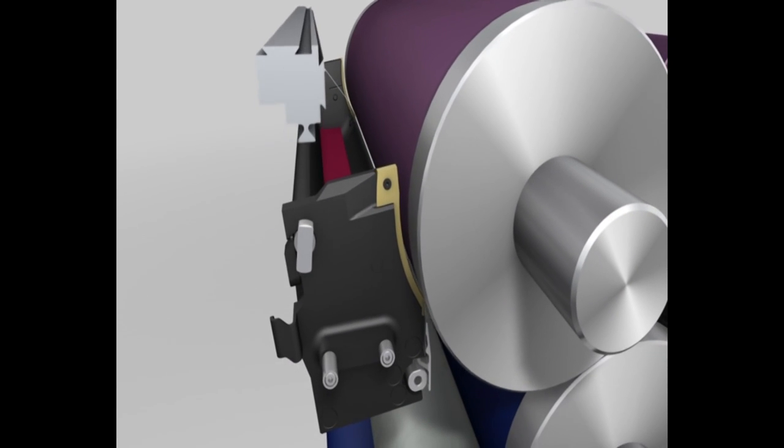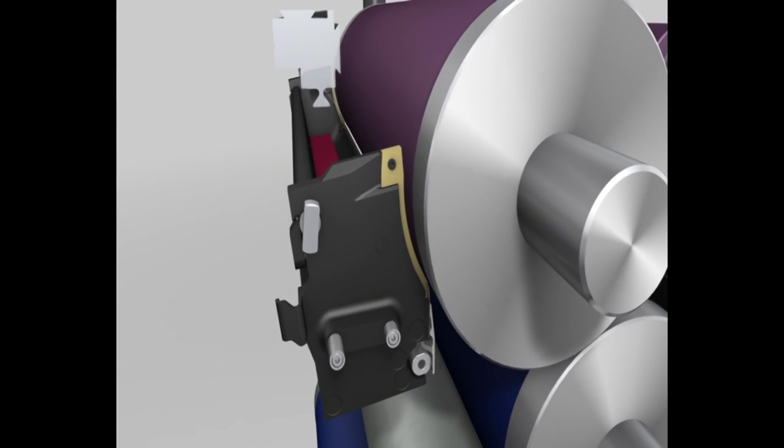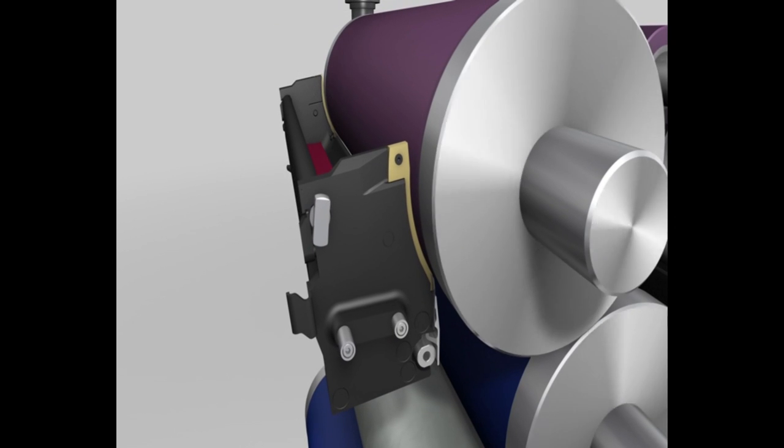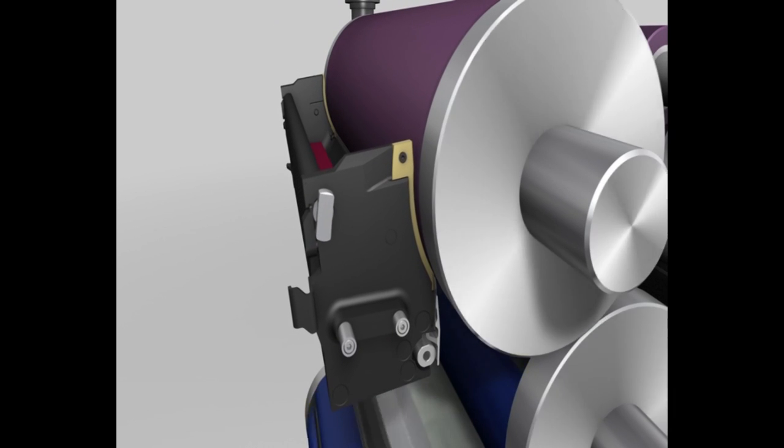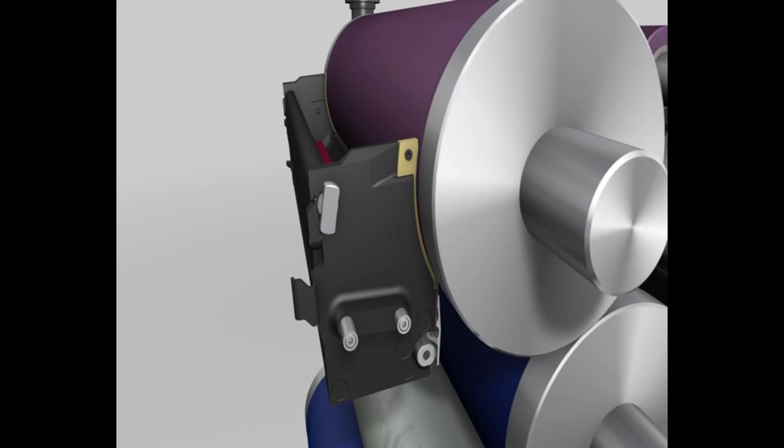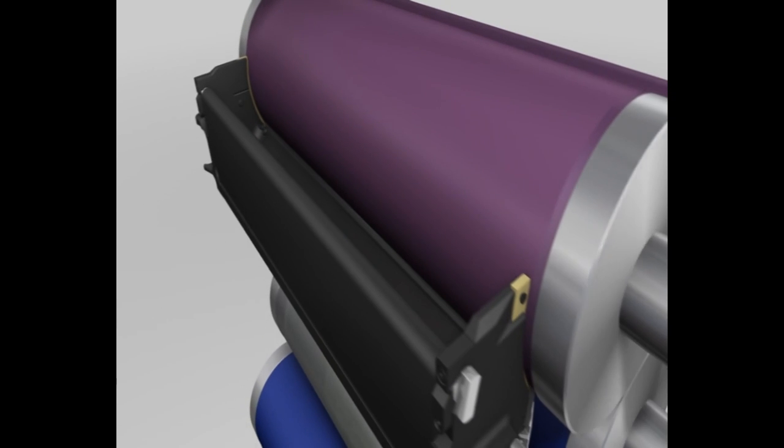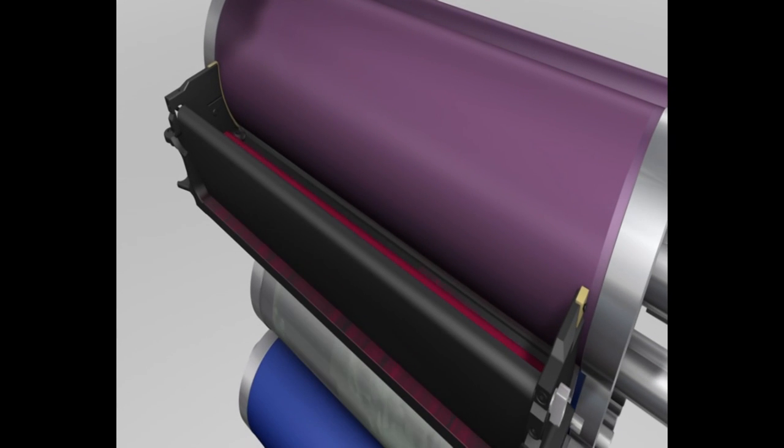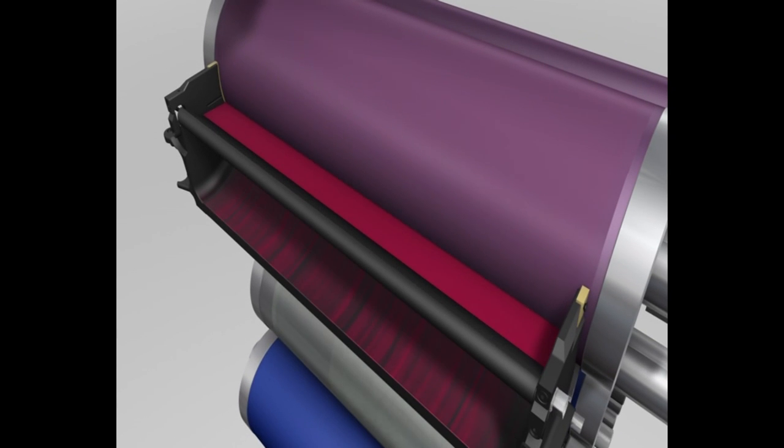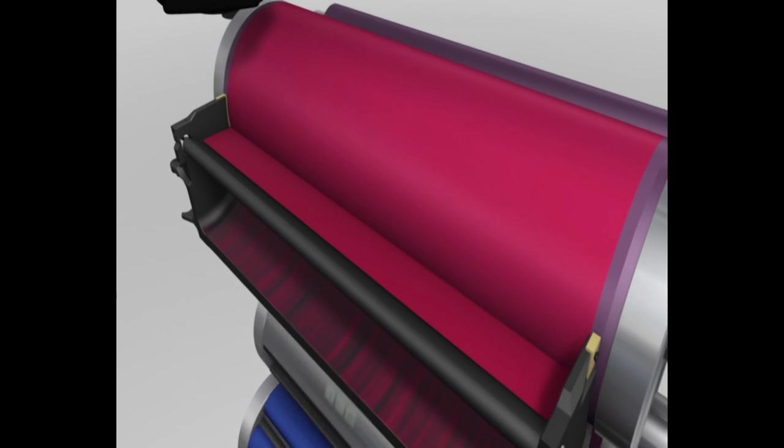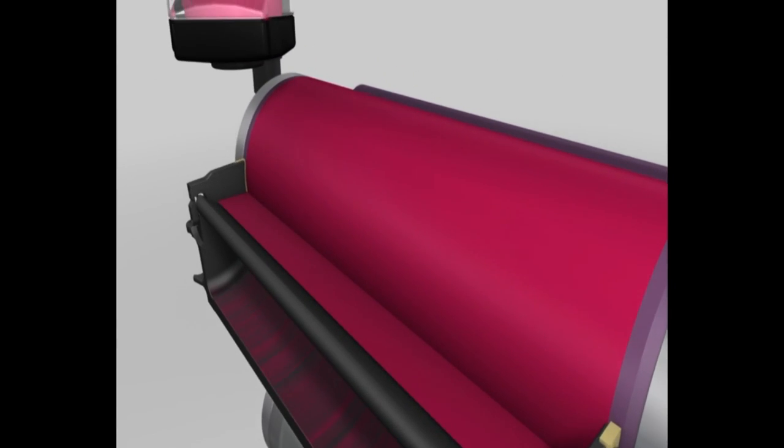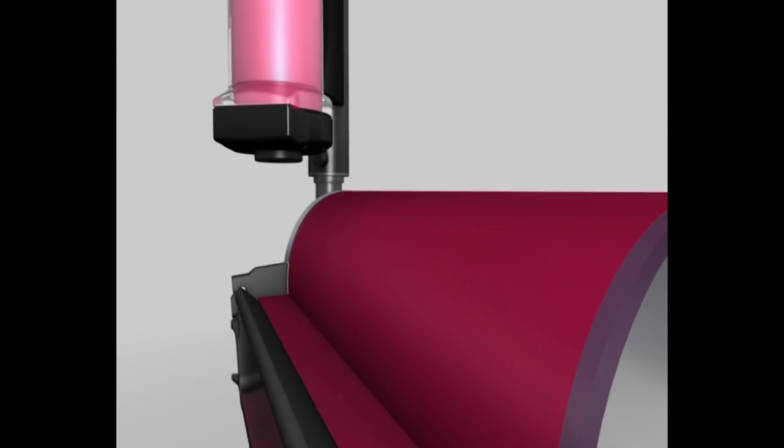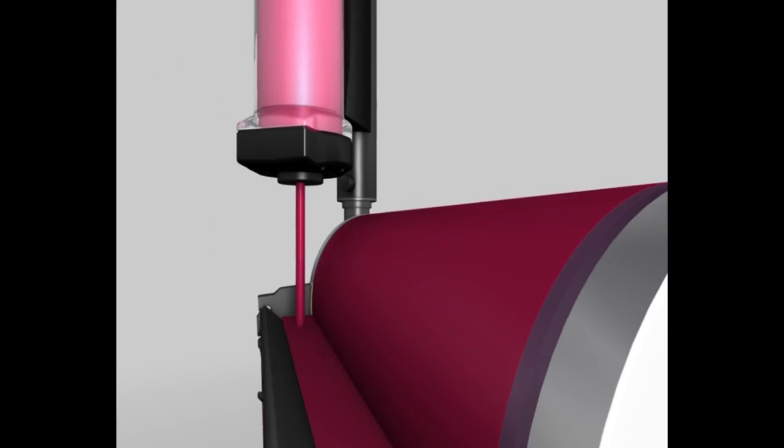Before the print job starts, the ink chamber blade is swivelled onto the screen roller. As the rear surface of the blade moves towards the screen roller, the ink comes into contact with the screen roller and fills the cells with ink. The required ink film thickness is already generated at this stage.